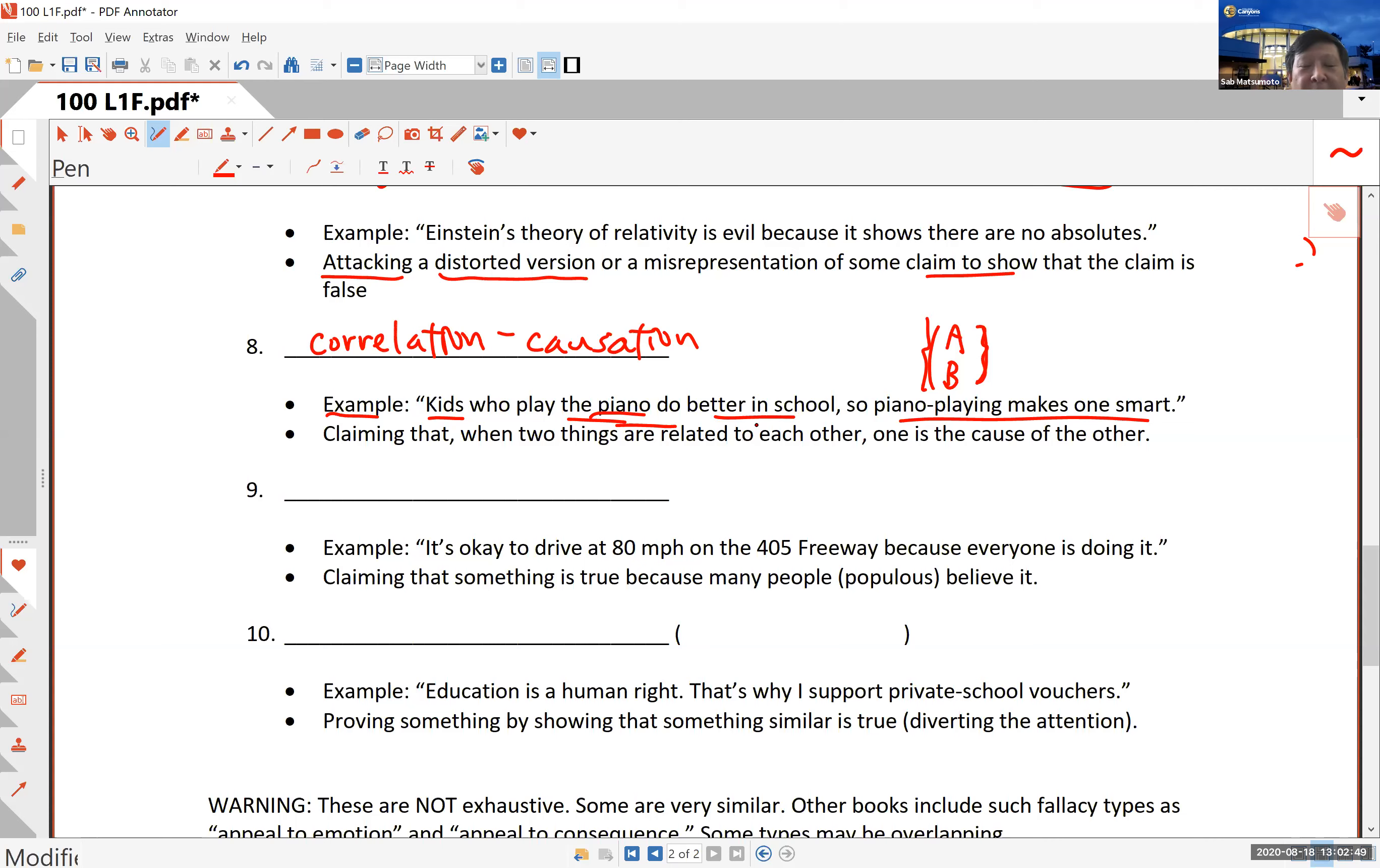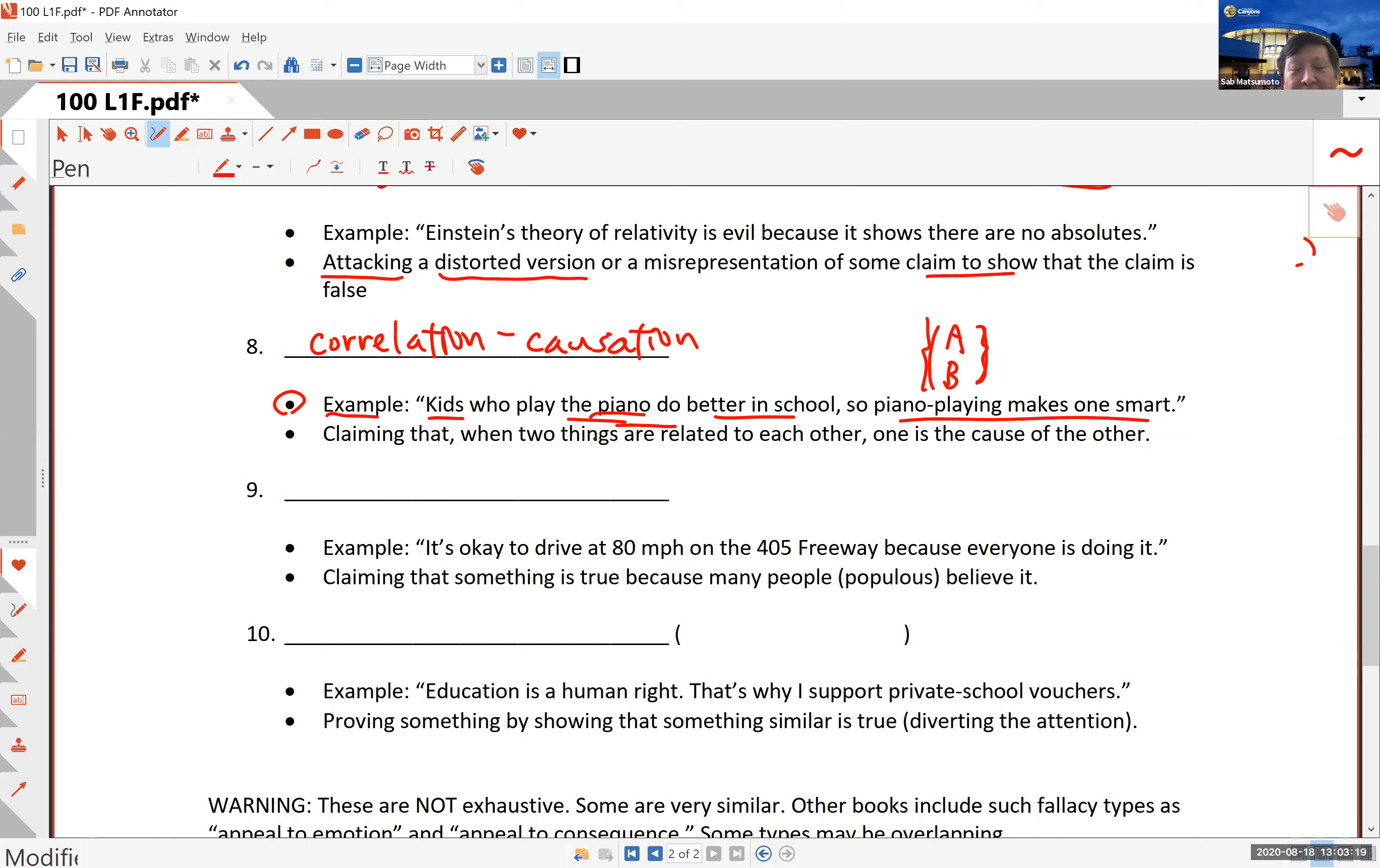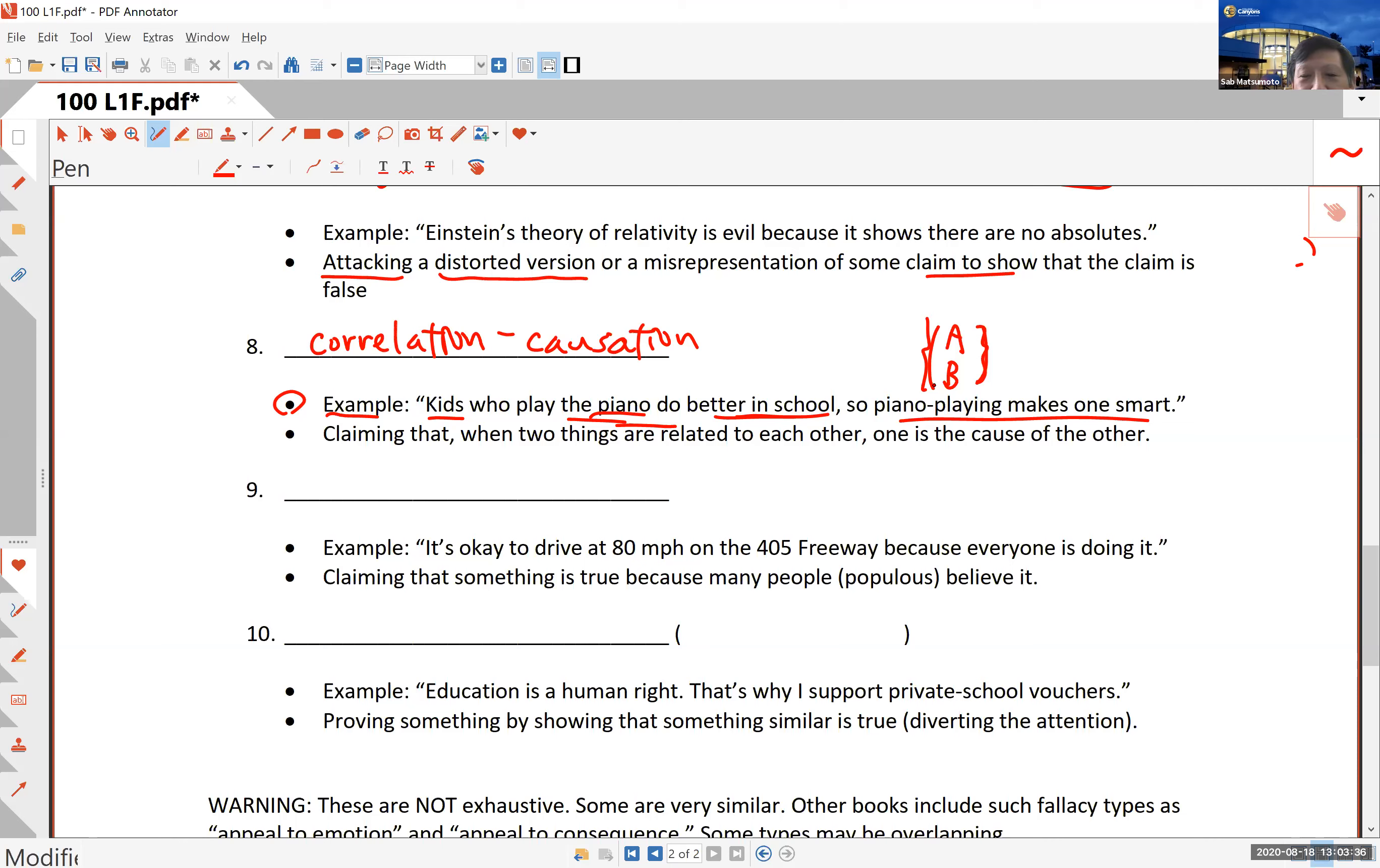Does playing the piano mean that's the reason for better performance in school? The answer is maybe, but not for certain. There may be other reasons why the child is doing better in school. For instance, maybe the families who can afford piano lessons could afford tutoring, and maybe they're more privileged, maybe live in better neighborhoods with better schools. The association is certainly there, but that doesn't mean one is the cause of the other.